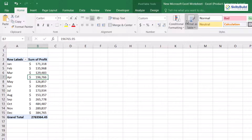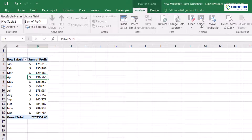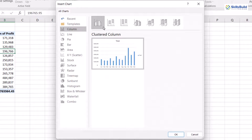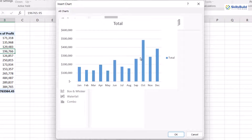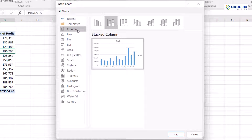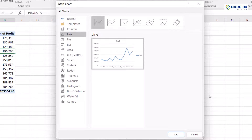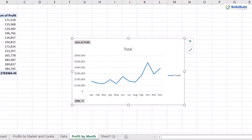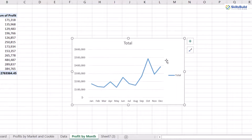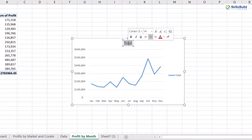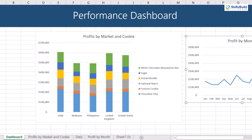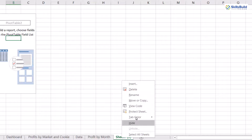Now we will add a pivot chart using the Analyze tab. We will select the line graph as we are interested in the trend of profits over the months — the line graph shows a summarized result. We will remove unwanted legends from the chart and then copy and paste it into the dashboard sheet.